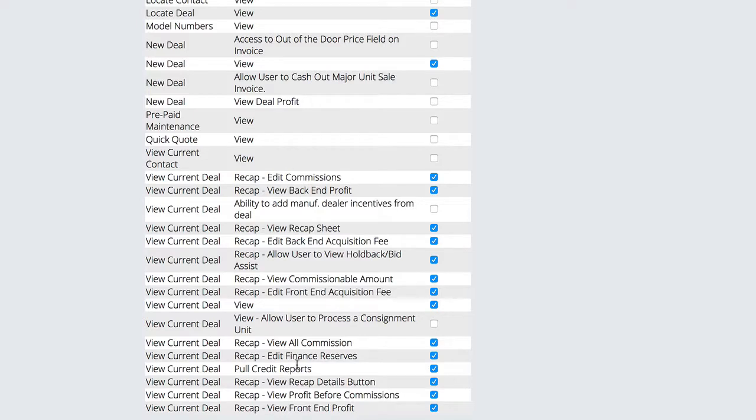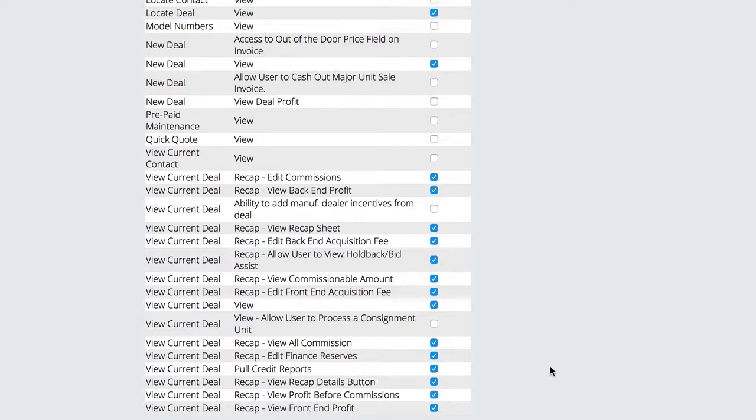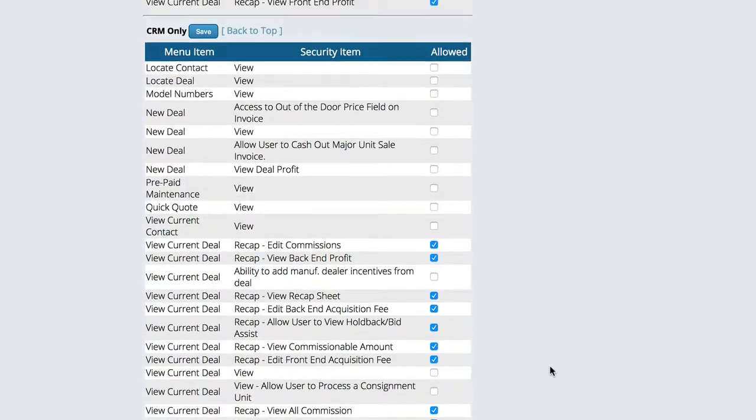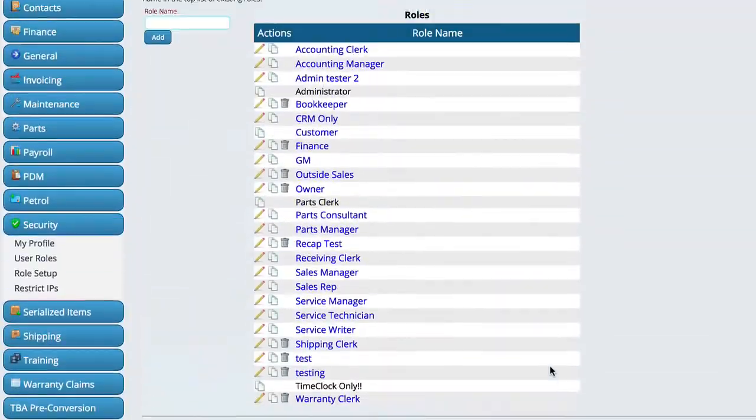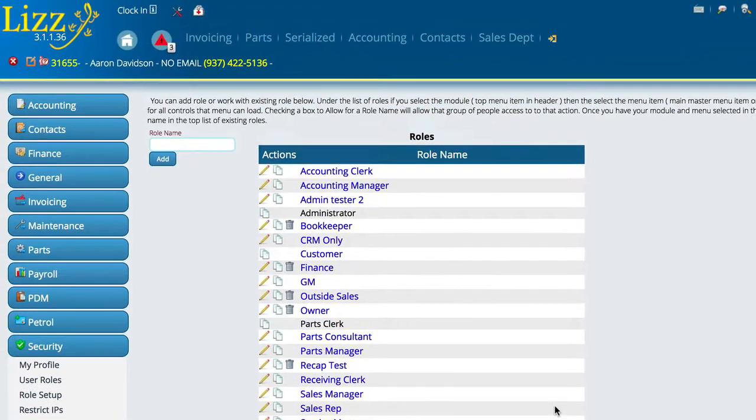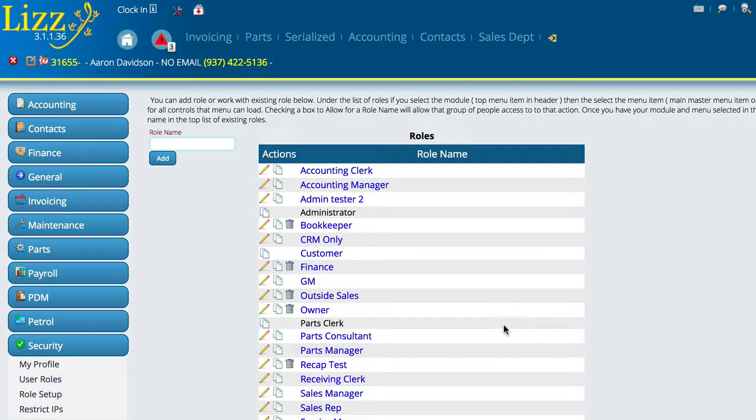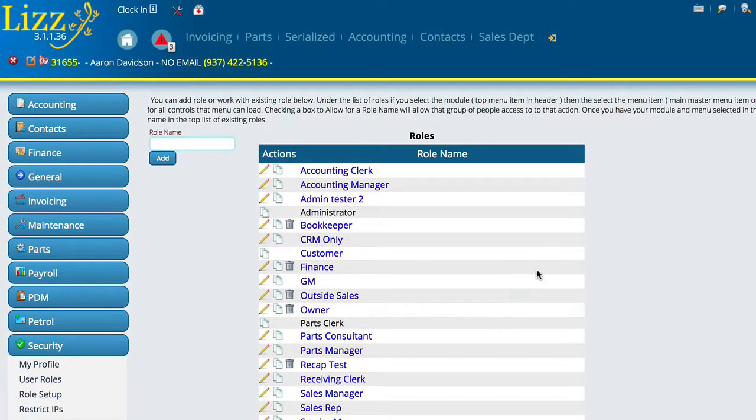And we're going to look down here and we've got pull credit reports. So you're going to have to have pull credit reports active for that particular role, that employee or group of employees in order for them to see any of the things that we're about to take a look at. So once you get that done, you hit the save button and that will activate the 700 credit for the individual people.